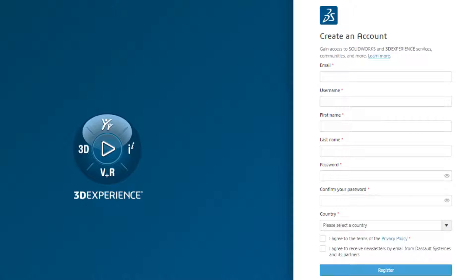After clicking Sign Up, fill in the form. Put your email address — a working email. Choose a username. Put your first and last name. Choose a strong password that has an uppercase letter, numbers, and a symbol. Make it more than 10 characters so that it's strong.